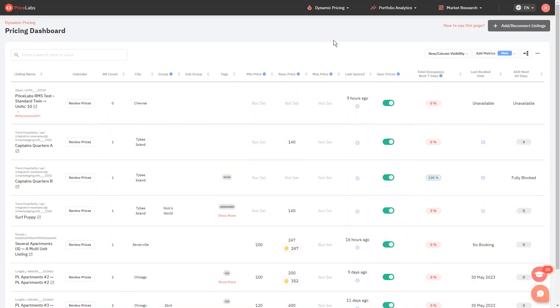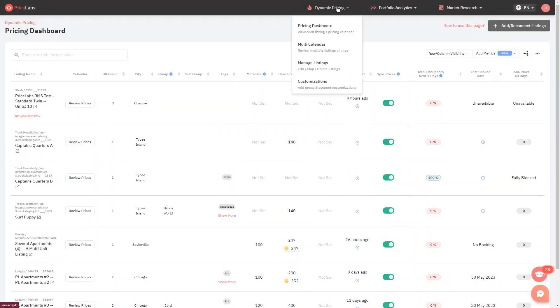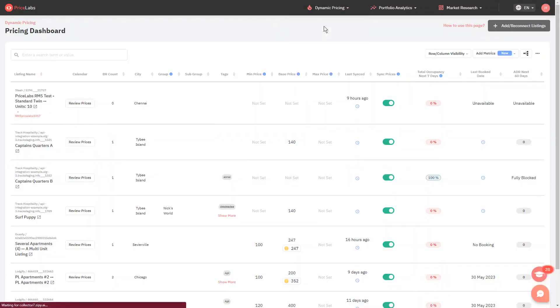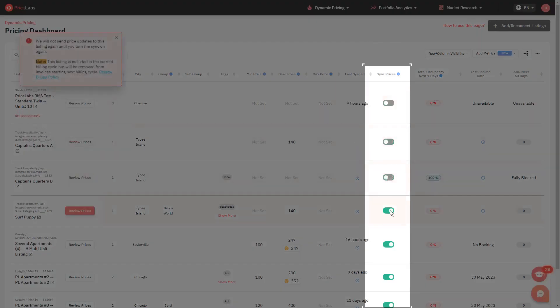Proceed to the pricing dashboard by clicking on dynamic pricing from the top banner, then select pricing dashboard. Then, toggle off the sync prices switch of the listings that you want to delete.